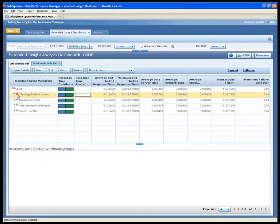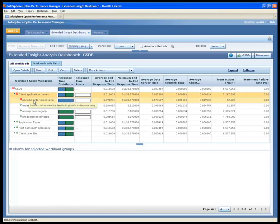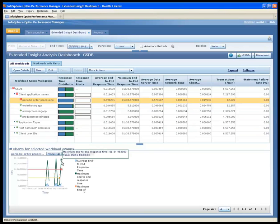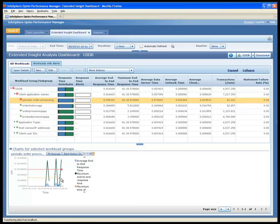The red flag in the workload group field shows that critical thresholds have been exceeded for the periodic order processing application. With a quick glance at the response time graph, she sees that the response times in the last hour have exceeded both the previously configured critical and warning threshold levels.